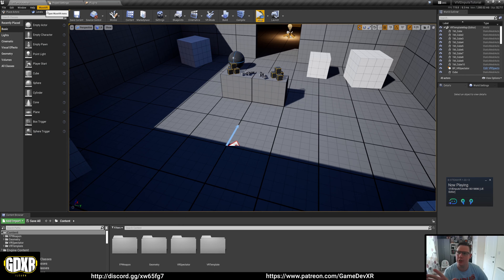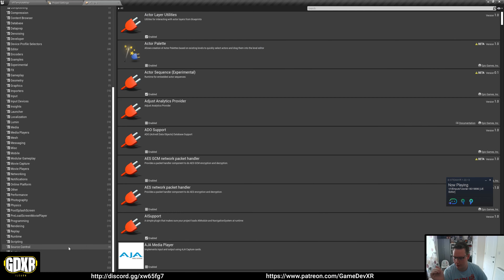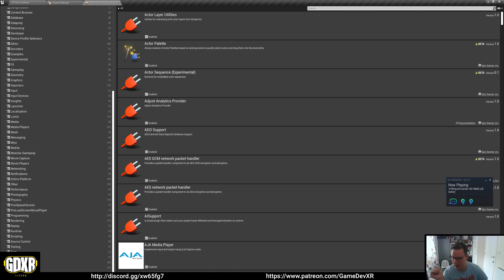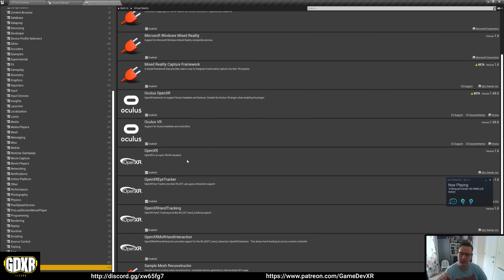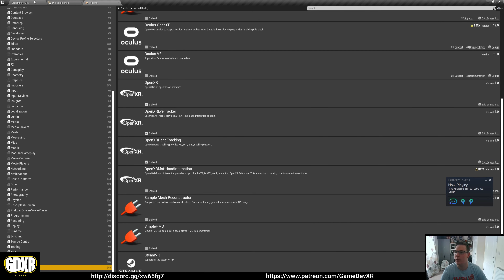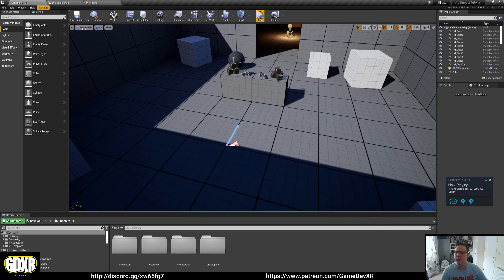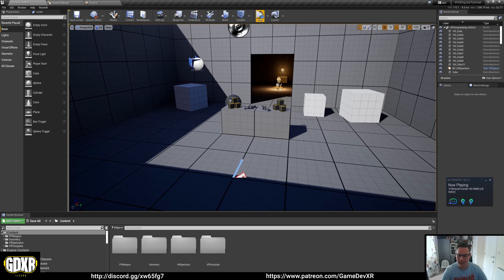So we're in Unreal and this project is set up the same way as the previous one — we have the WaveVR plugin in the project, and the plugins are set to use the virtual reality plugins: disabling OpenXR for Oculus and enabling SteamVR. Those are really important, otherwise you won't be able to test.